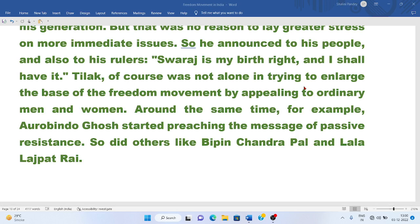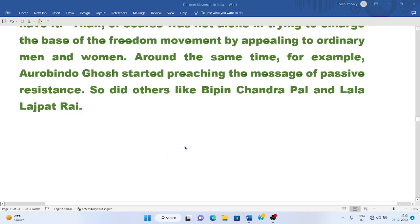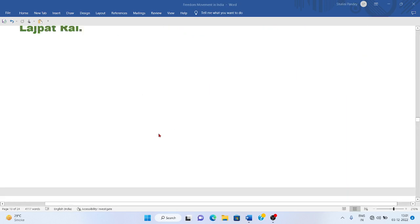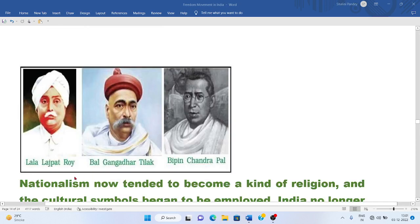Tilak was not alone in trying to enlarge the base of the freedom movement by appealing to ordinary men and women. Around the same time, Aurobindo Ghosh started preaching the message of passive resistance. So did others like Bipin Chandra Pal and Lala Lajpat Rai — together they are called Lal Bal Pal.